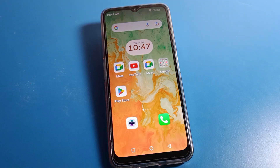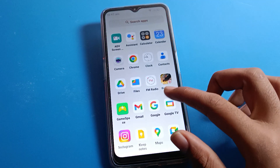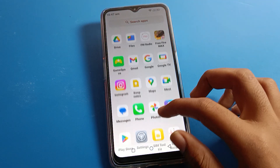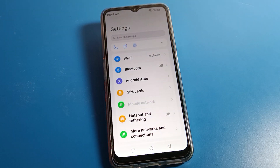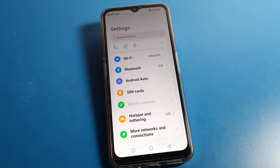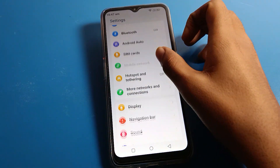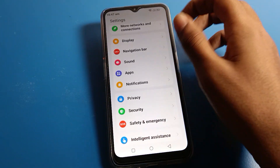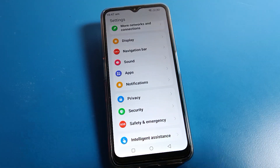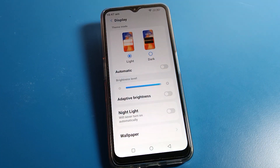Friends, open your phone settings. After opening phone settings, you can see this type of interface on your Lava phone. Then scroll down and click on Display settings. After opening display settings, you can see this type of interface on your Lava phone.